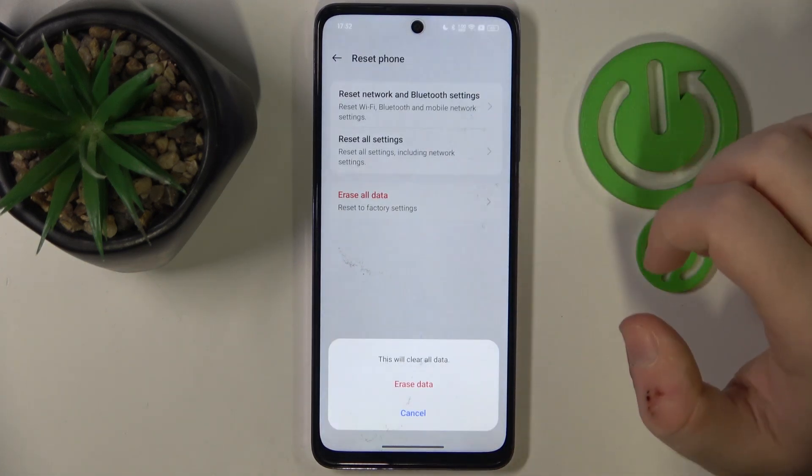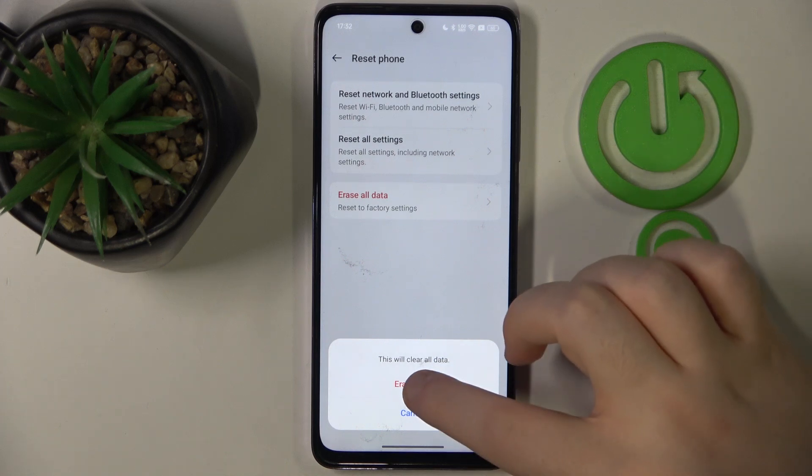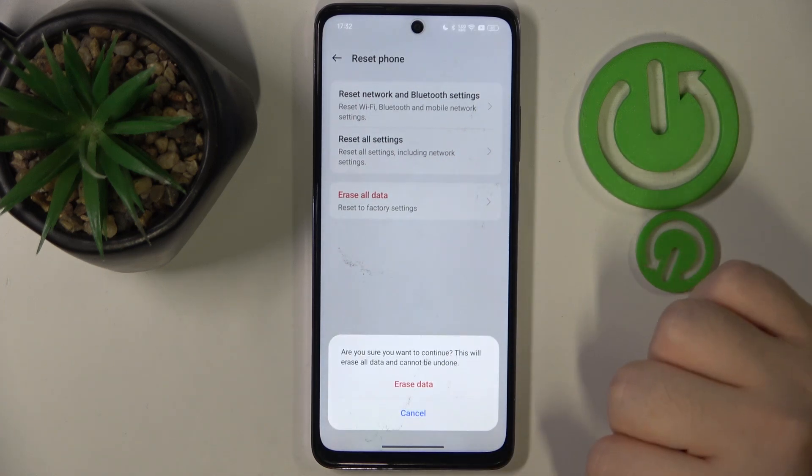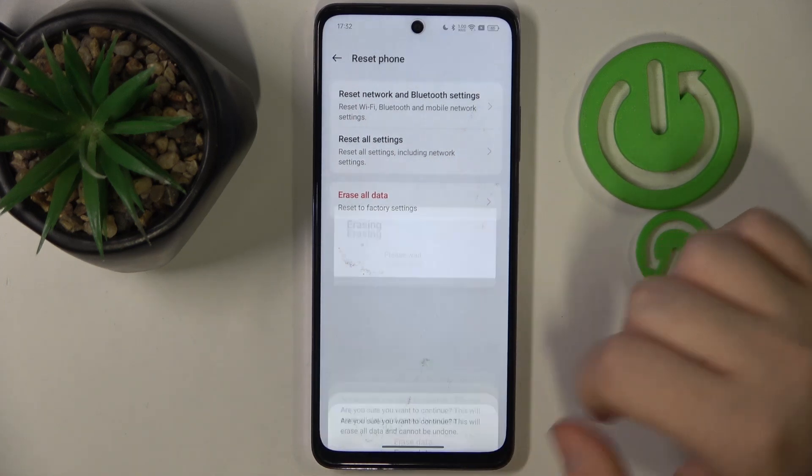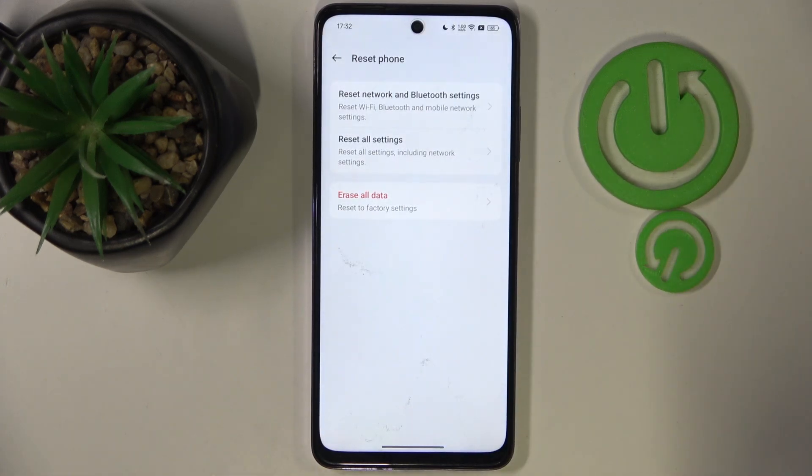Now click on Erase All Data and then confirm by clicking on Erase All Data again.